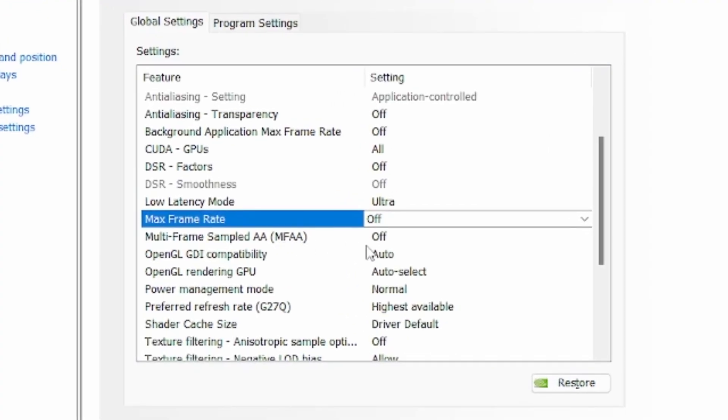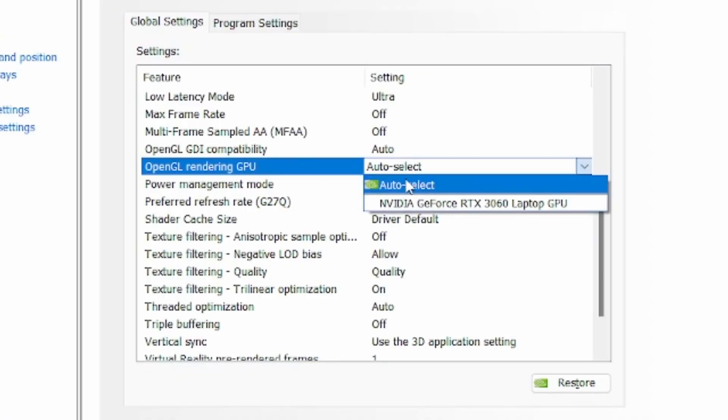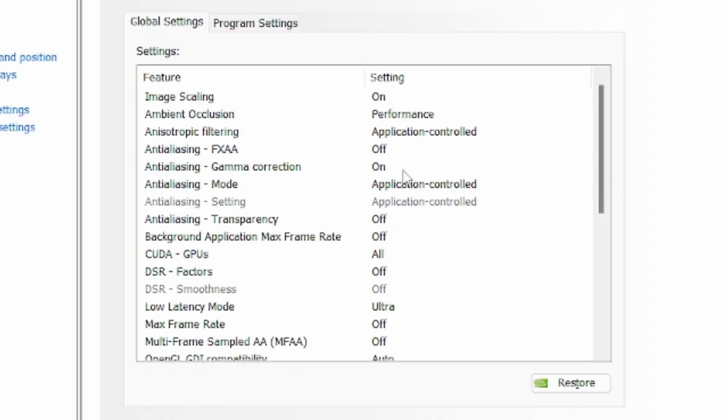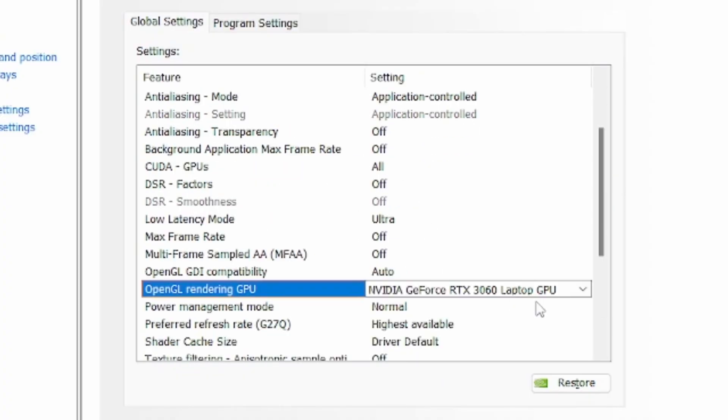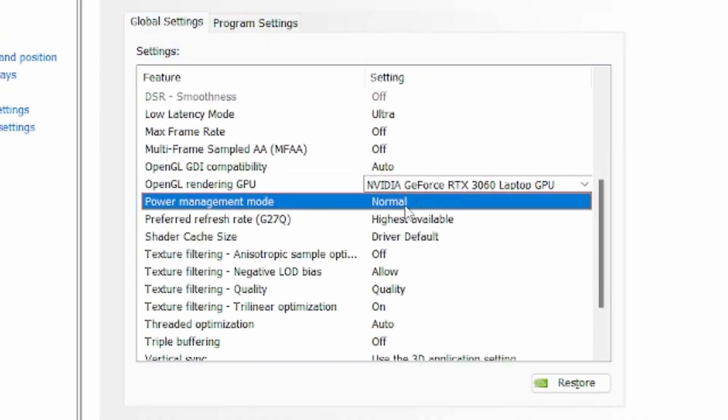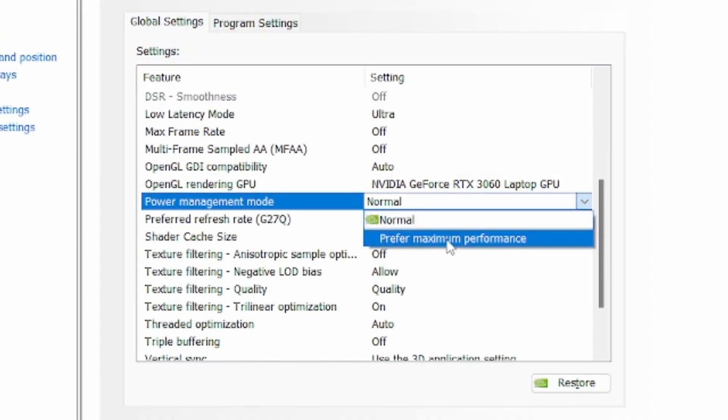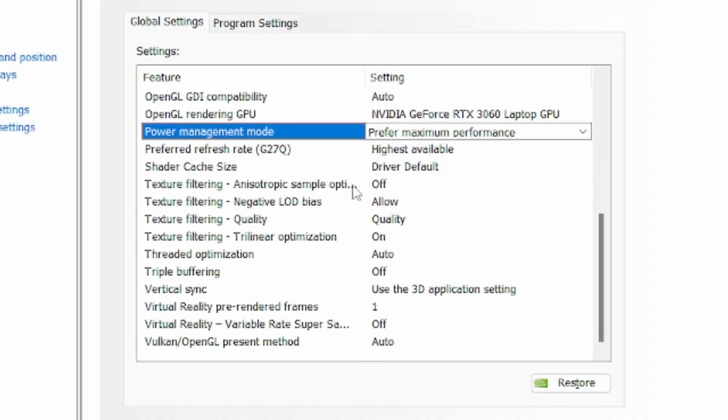Multi-frame sampled AA, set it to off. OpenGL rendering GPU, select your graphics card. For me it's the RTX 3060. Power management mode, make sure that it's on prefer maximum performance.